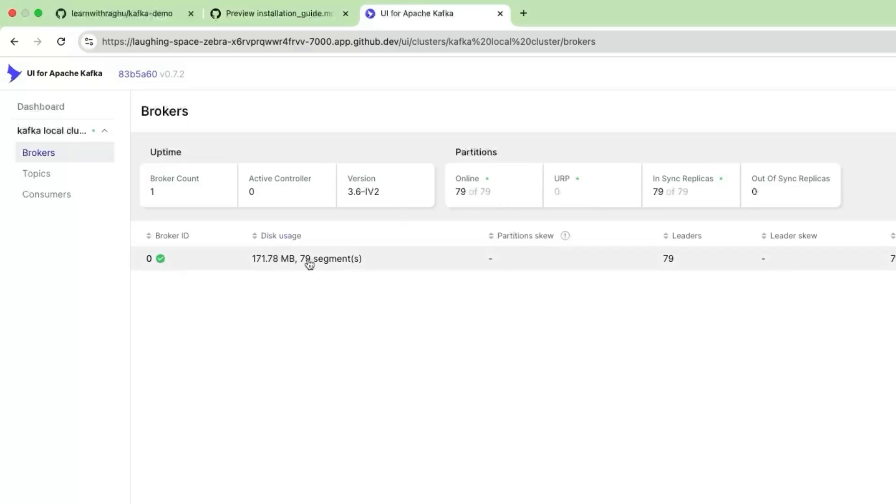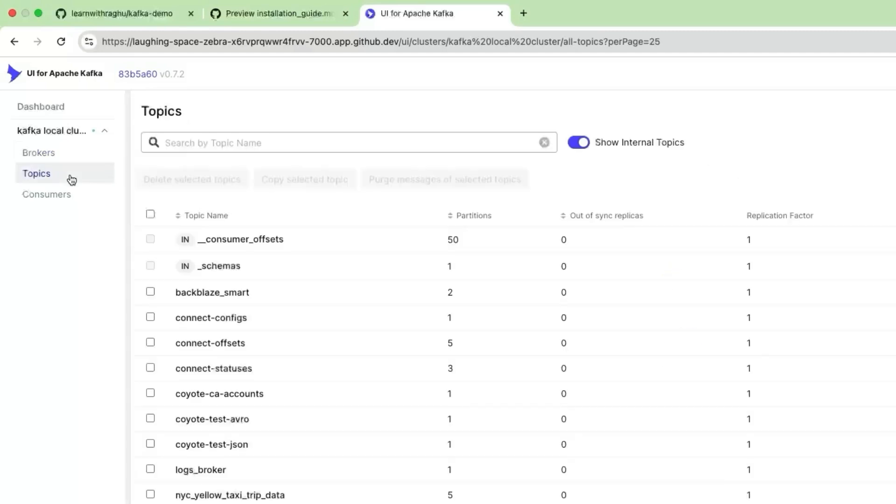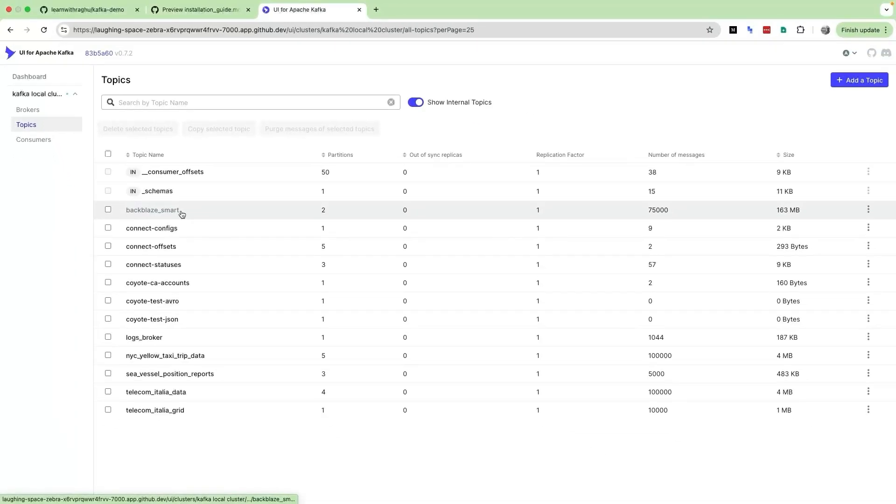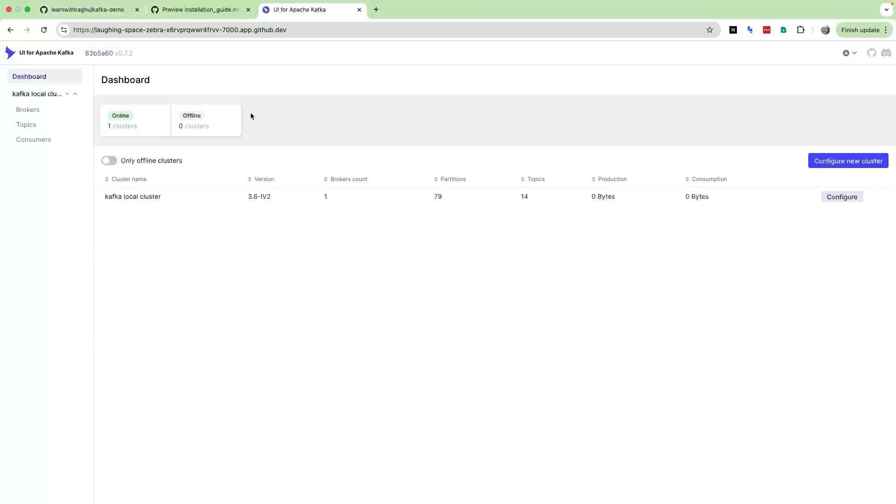What is a broker? What is a topic? What is a consumer? We are going to dive deep into each of this in detail in the future section. Let us click on Topics and by default you are going to see a lot of topics. These are all the test topics that are created.